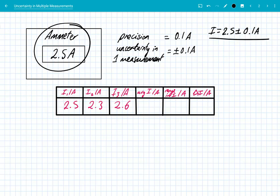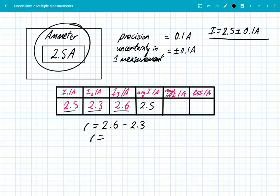But if we did an experiment where we record multiple measurements — for example, a current of 2.5, 2.3, then 2.6 — we've got a fluctuating current, and that could be as a result of random errors. So step one, we calculate the average, and the average of these to one decimal point is 2.5 amps. Then we calculate the range: the largest value take away the smallest value, 2.3, which gives us a range of 0.3 amps.